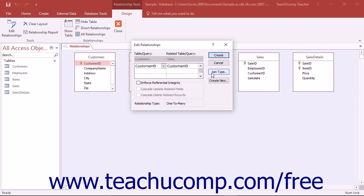When you create a join, Access will then assign it one of the relationship types: a one-to-many relationship in which one record from the Parent table will have multiple related records in the Child table; the one-to-one relationship in which every record in the Parent table has a single related entry in the Child table; or the indeterminate join, which usually is indicative of an error and is very rarely used. Access will determine the relationship type automatically when you create the join.